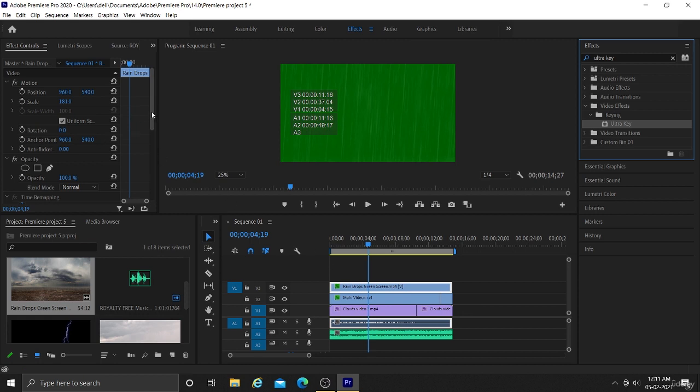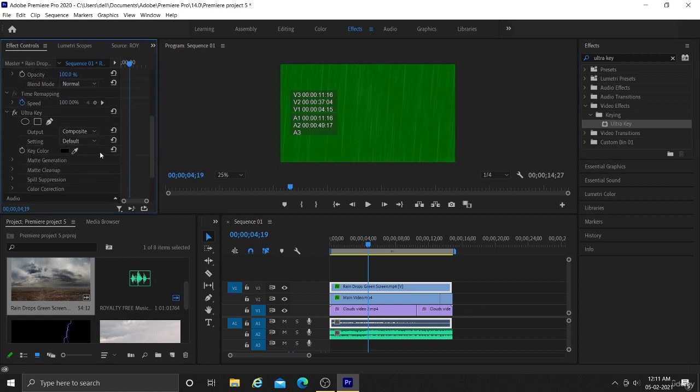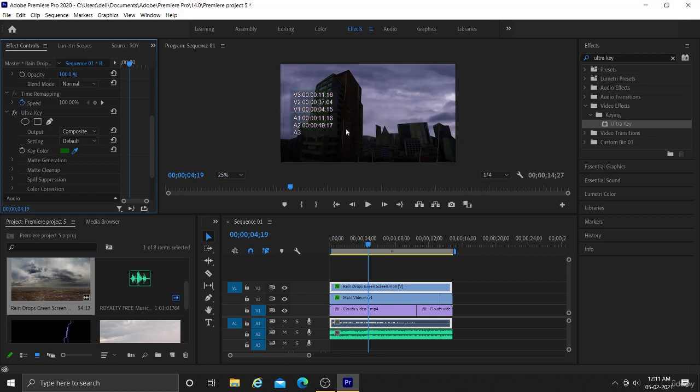Then go to effects control panel. Now you can see we have an ultra key effect option. Now click on color pick color and select the green color.